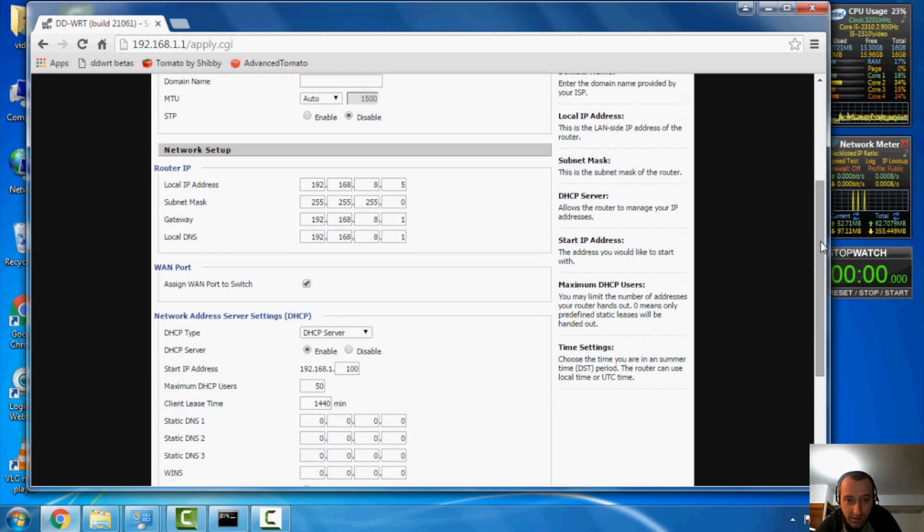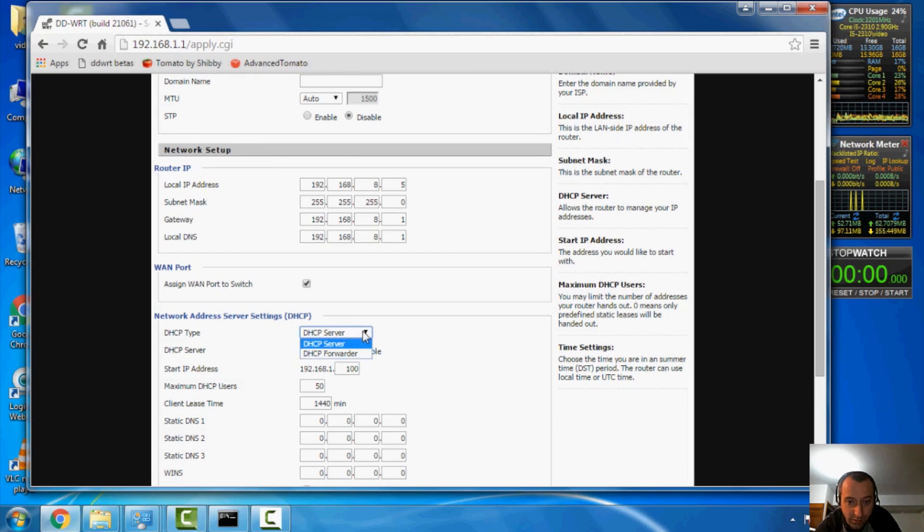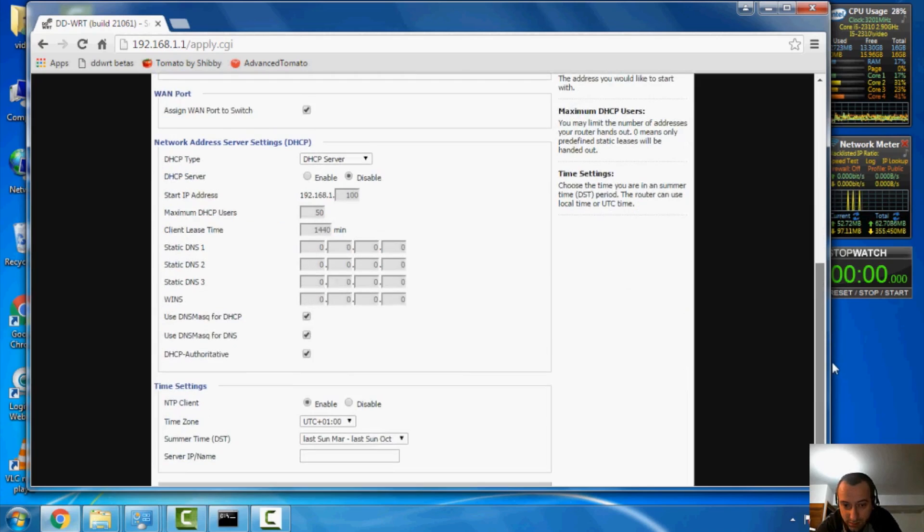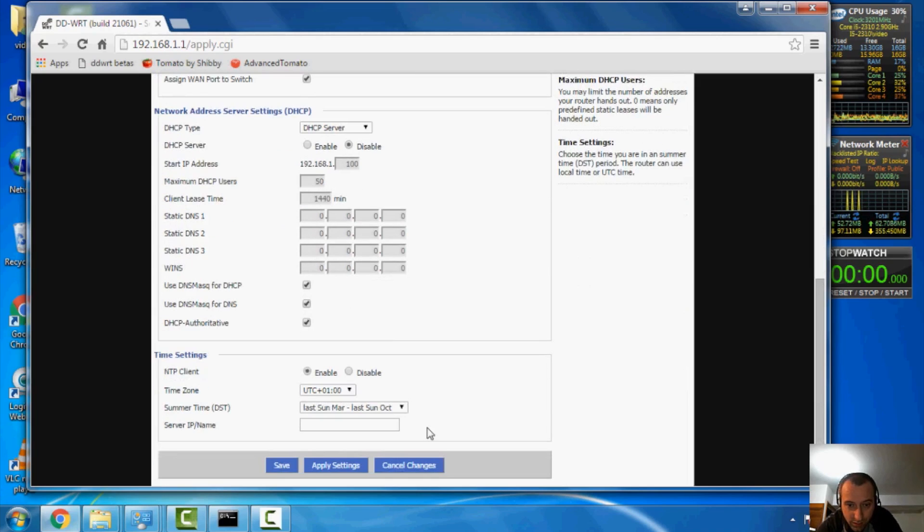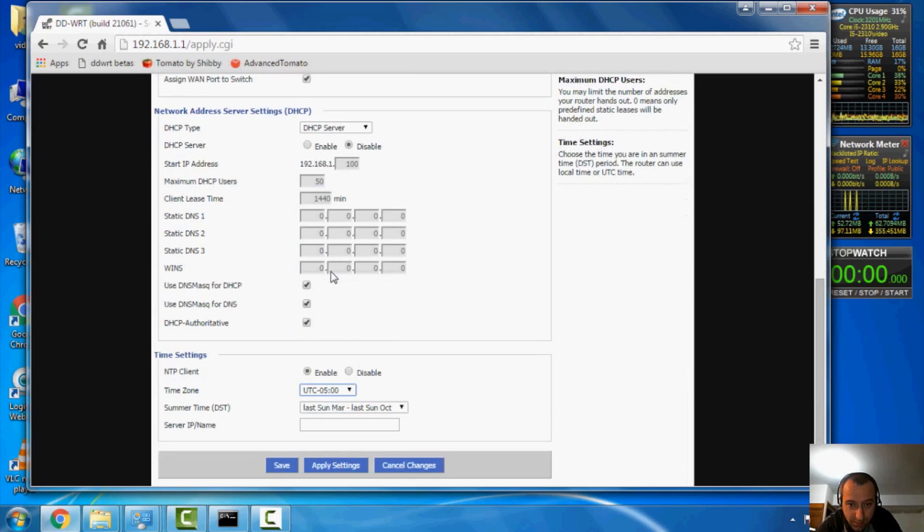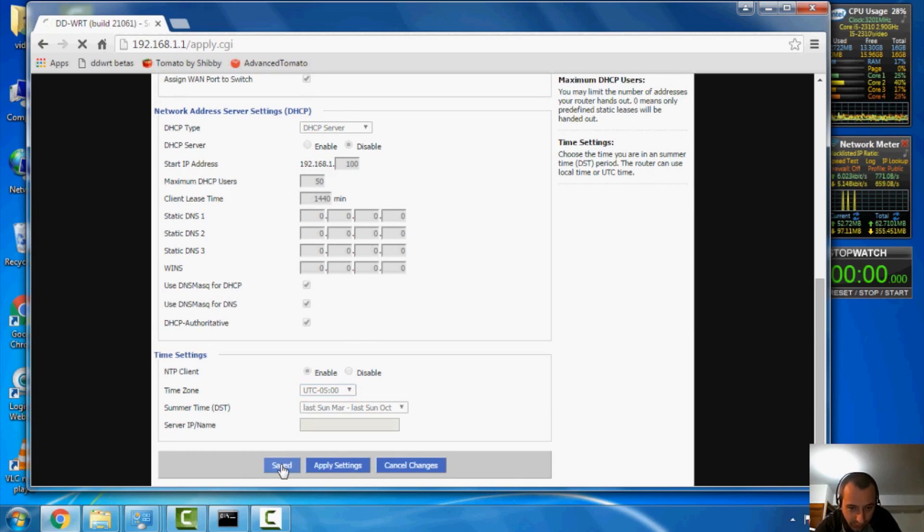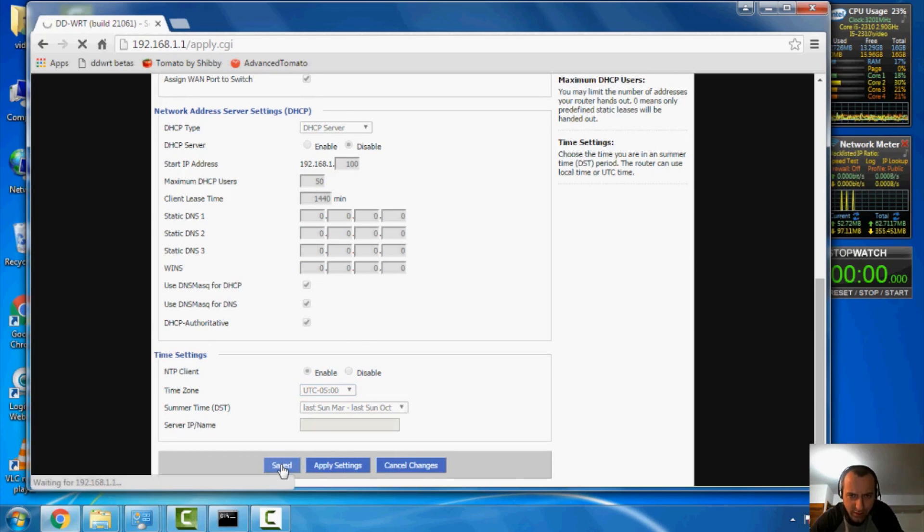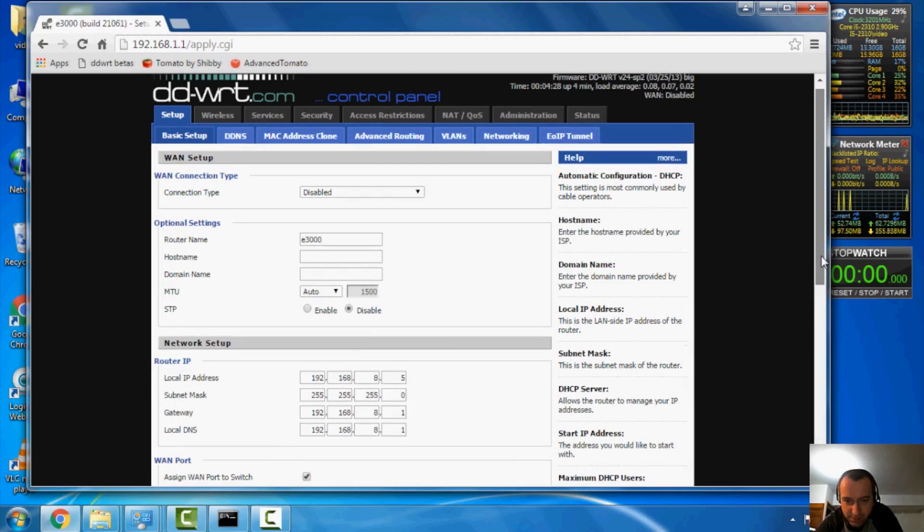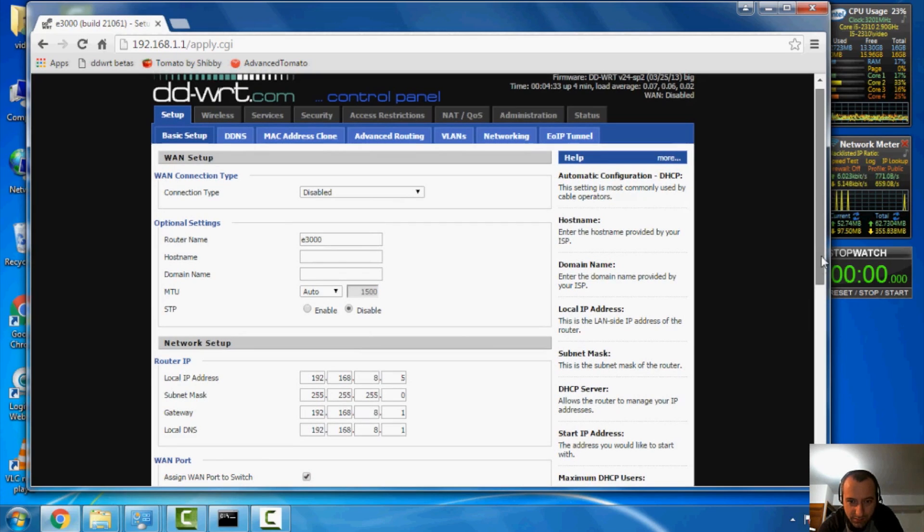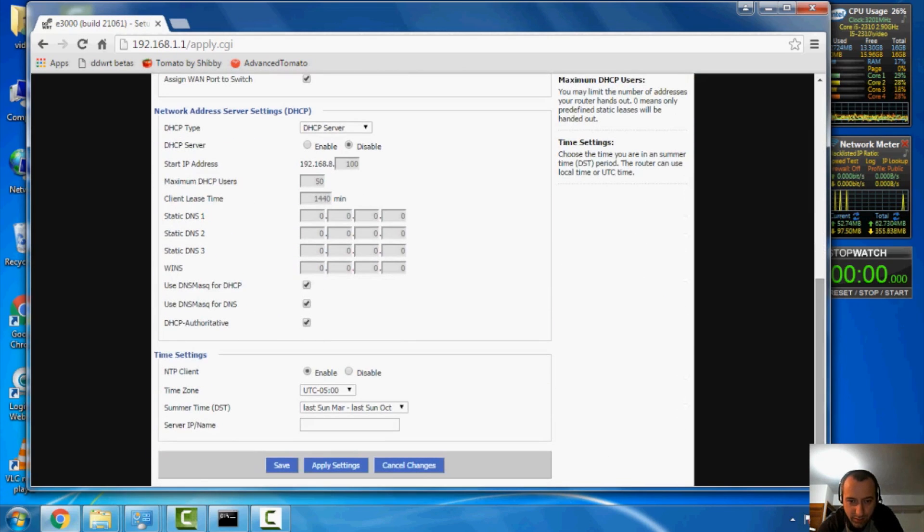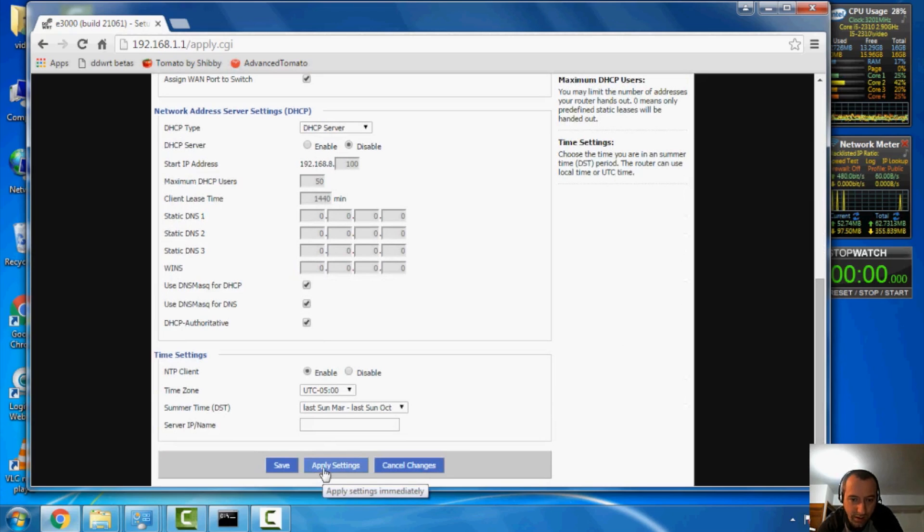Over here, I'm going to assign the WAN port to the switch, since it's no longer going to be used. Over here, I'm going to disable the DHCP server. And for this, I'm going to set it to my time zone. Now, we're just going to hit save and continue on here. Now, if I hit apply settings, I'll have to change my network card's IP address and all that fun stuff. So, the important thing to remember here is don't hit apply settings until you're absolutely done.